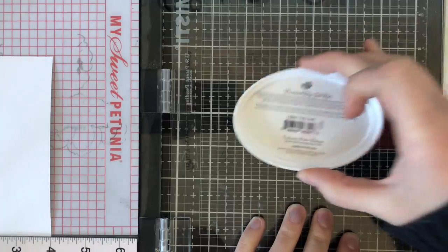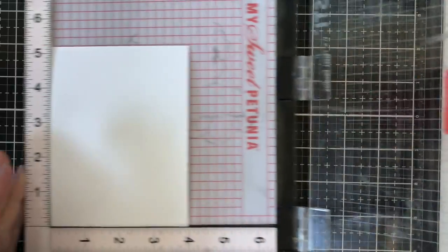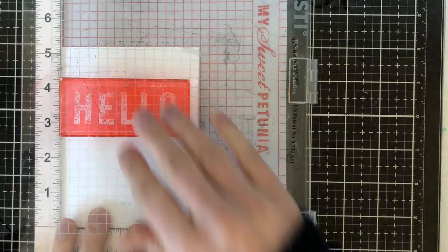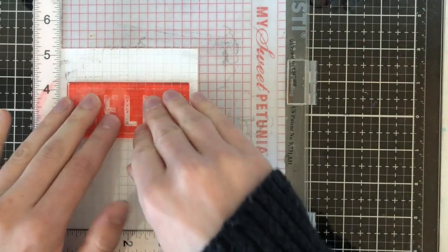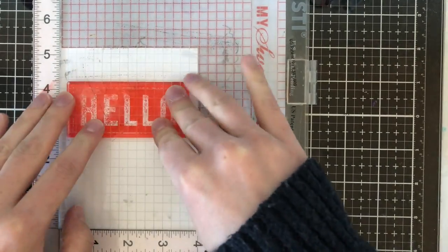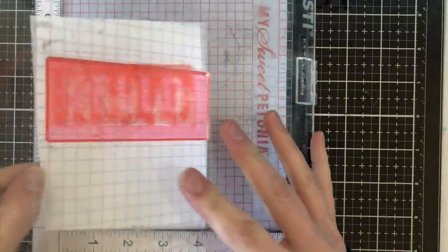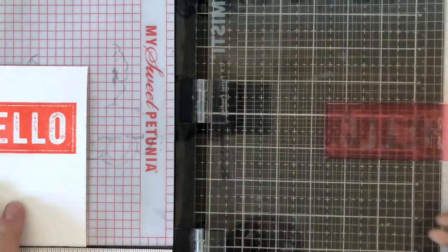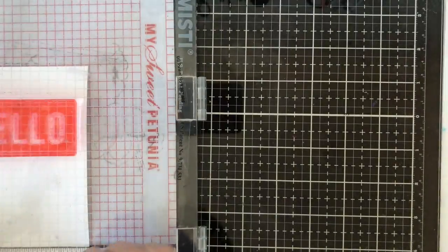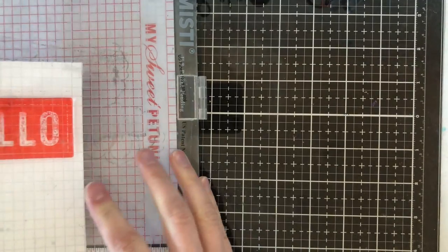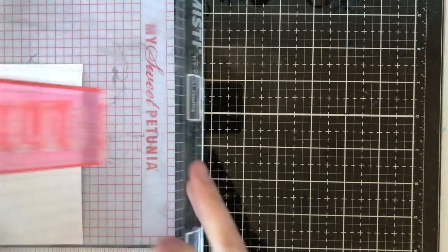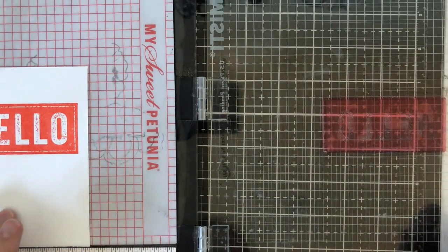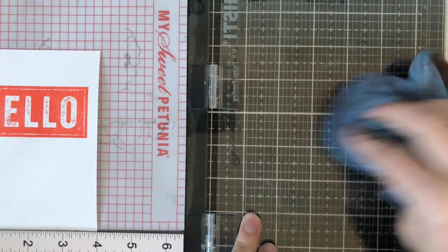I'm going to be using some ink from Catherine Pooler and I'm going to be stamping down here onto the cardstock. Now, Catherine's inks do stay wet for a little bit, so if I were to just take some embossing powder and pour it on top right now, it would work. However, I like to be more on the safe side when I do this technique.